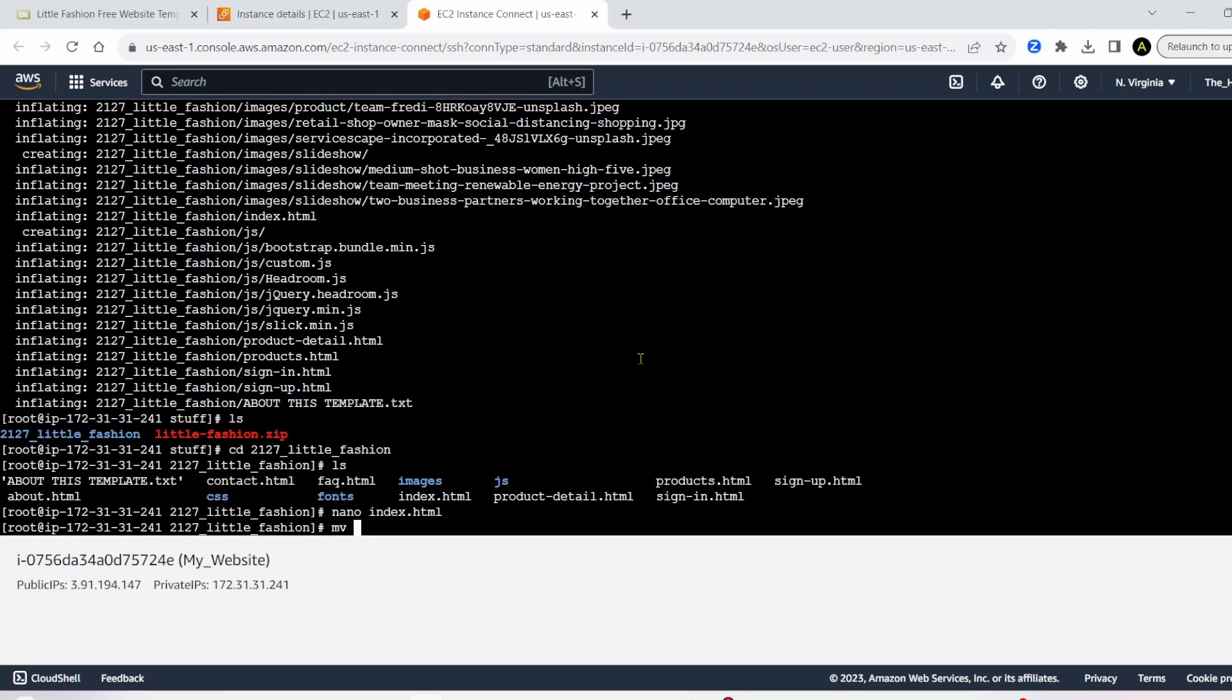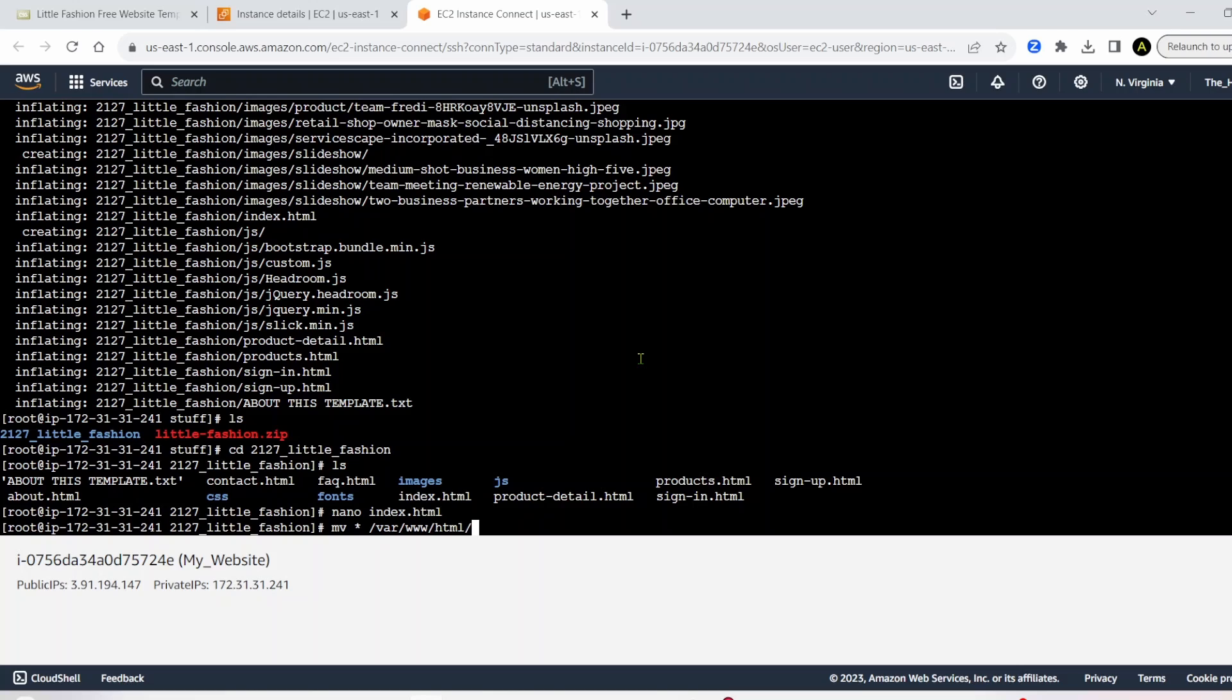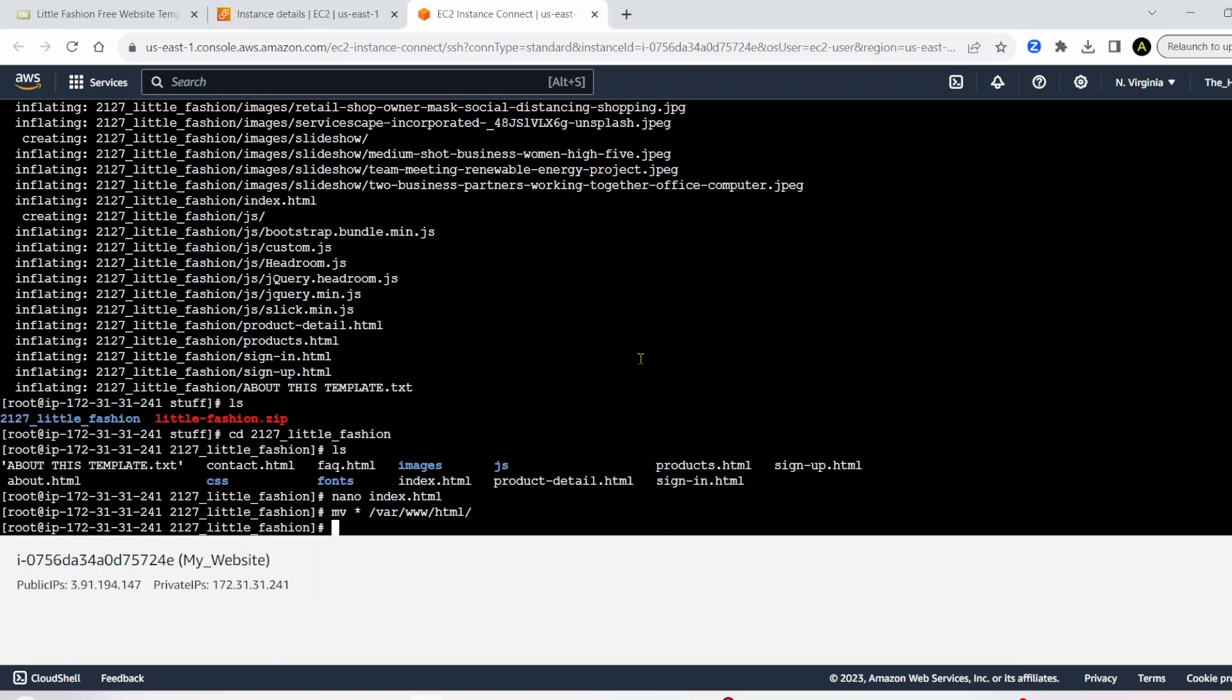So next thing we actually need to move this stuff. So we're going to write mv, which means move, then we put this asterisk, which means to move everything. And then we have to move it to slash var slash www slash html. And that's where you have to move your website assets.